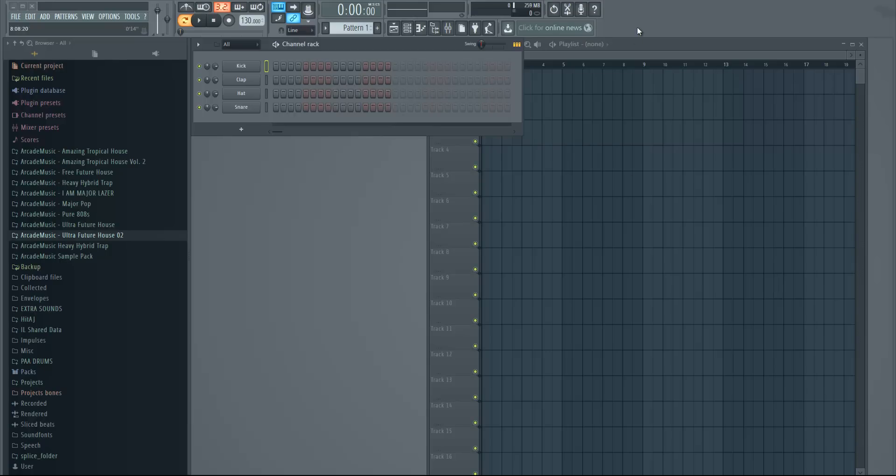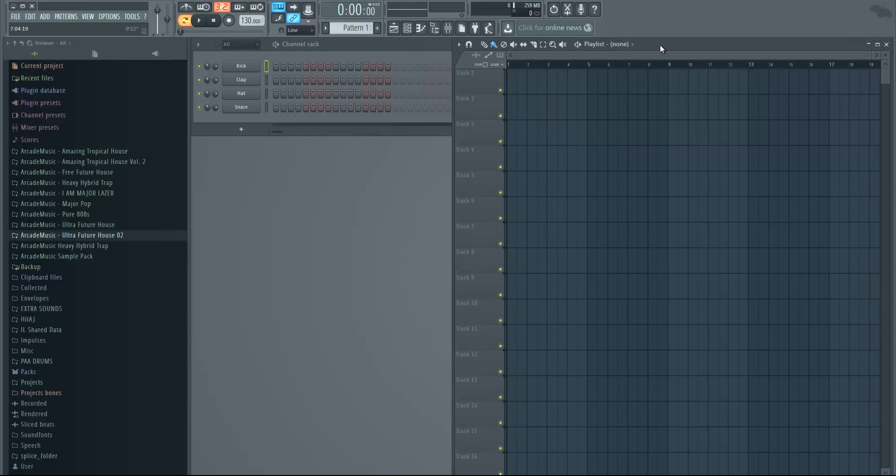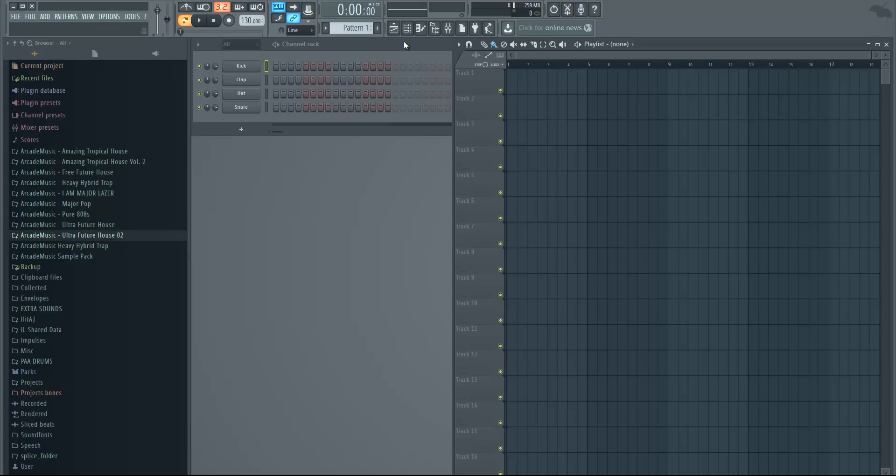Hey guys, it's Arcade and today I'm back with another tutorial. Today I'm gonna show you how to make effects. It could be like white noise, down filters, down sweeps and stuff like that. I'm gonna show you how you can create your own and edit them. So yeah, let's get started.